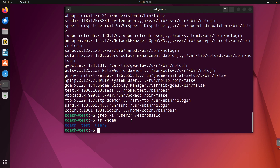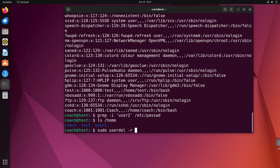To completely remove a user account along with its home directory and all files, use the `-r` flag: `sudo userdel -r test`. This will delete the account and also remove everything in that user's home directory. Let's run this now for the 'test' account.